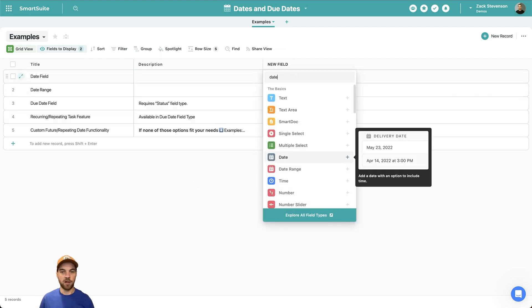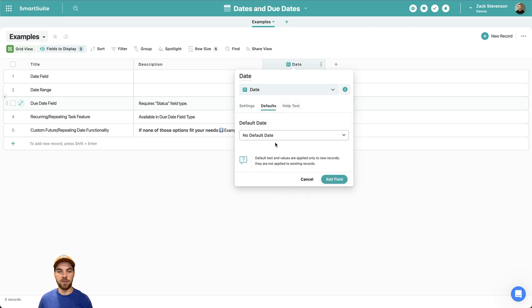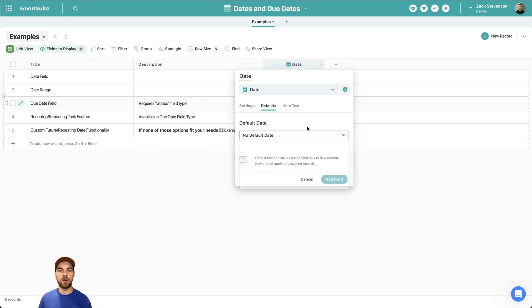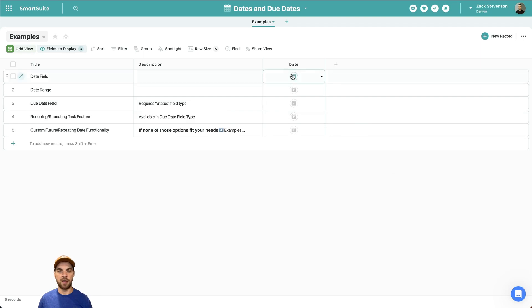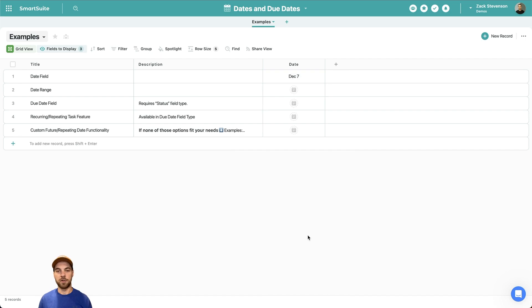Across most platforms there's a date option — almost everyone should be familiar with that. It's just a general date. There's an option to go into defaults and select a default when a new record is created, so today's date would automatically get inserted in the cell, or today plus a certain number of days, and so on. Pretty straightforward. You get a date picker and across formulas, functionalities, and automations you can use that date field.